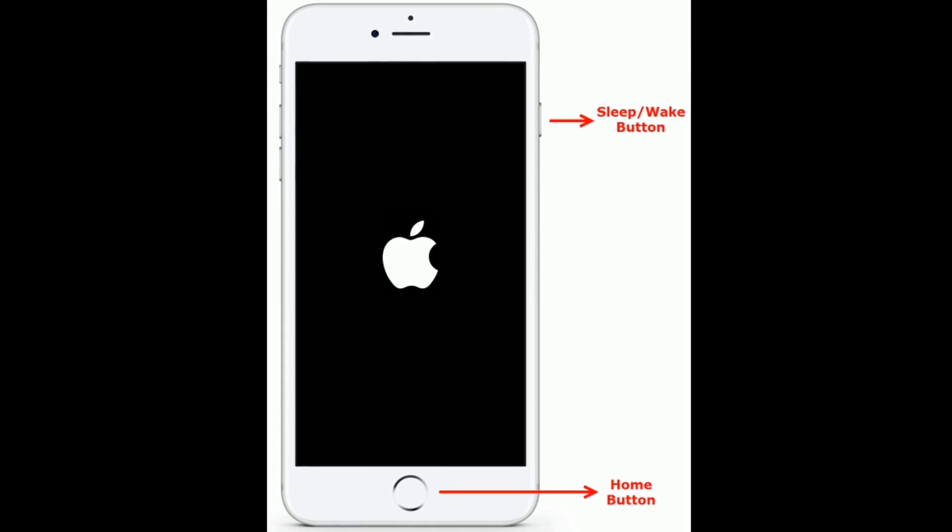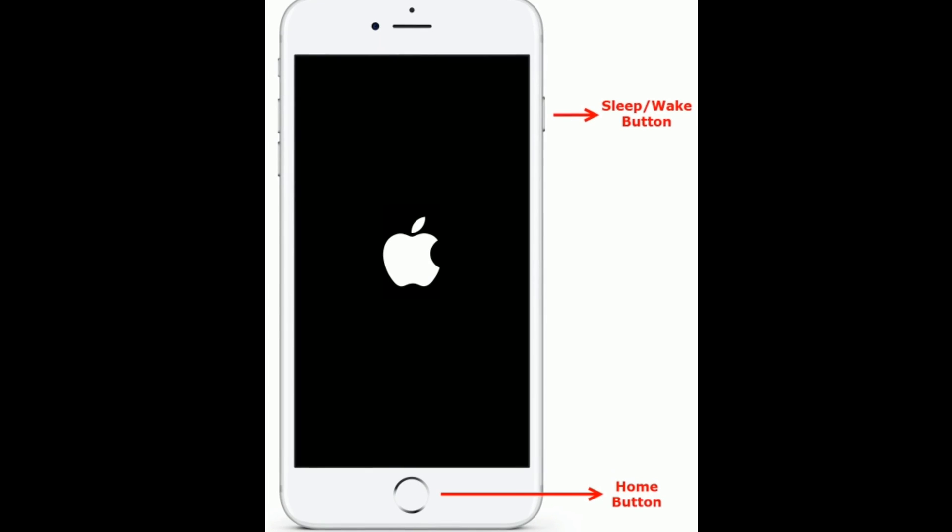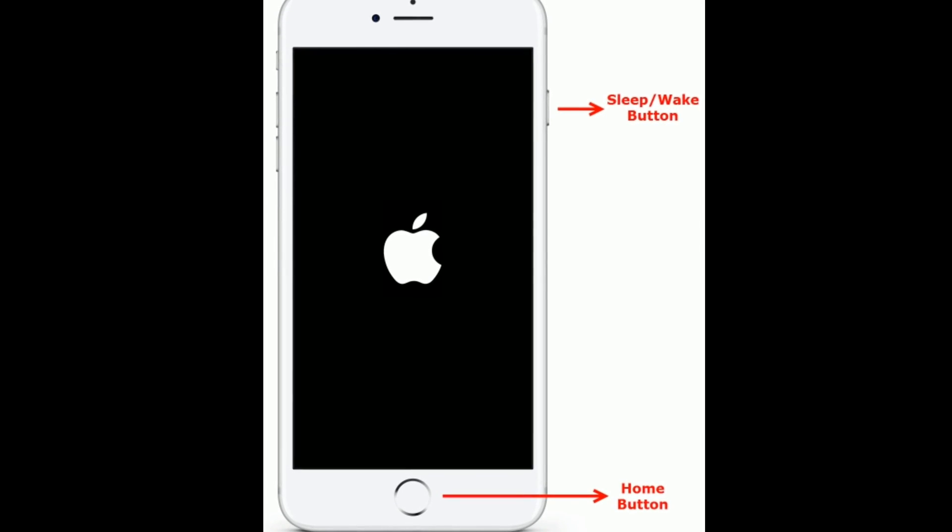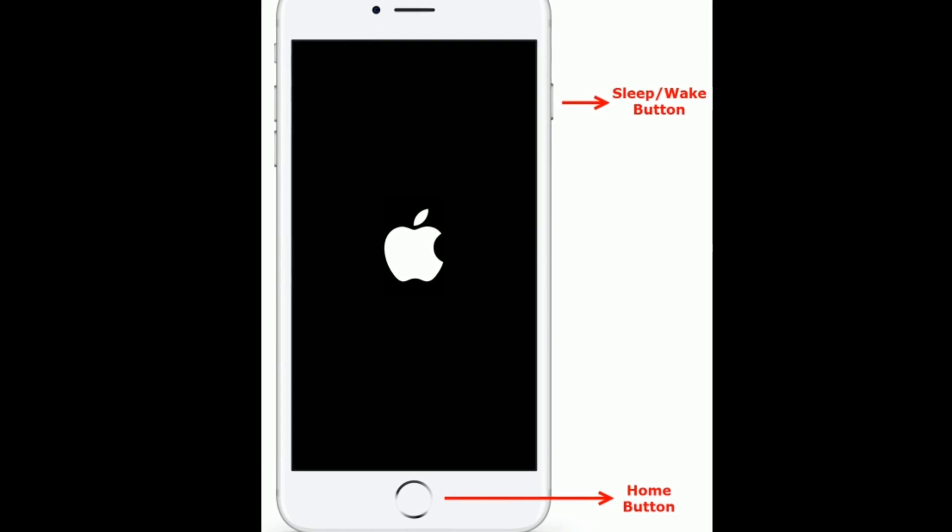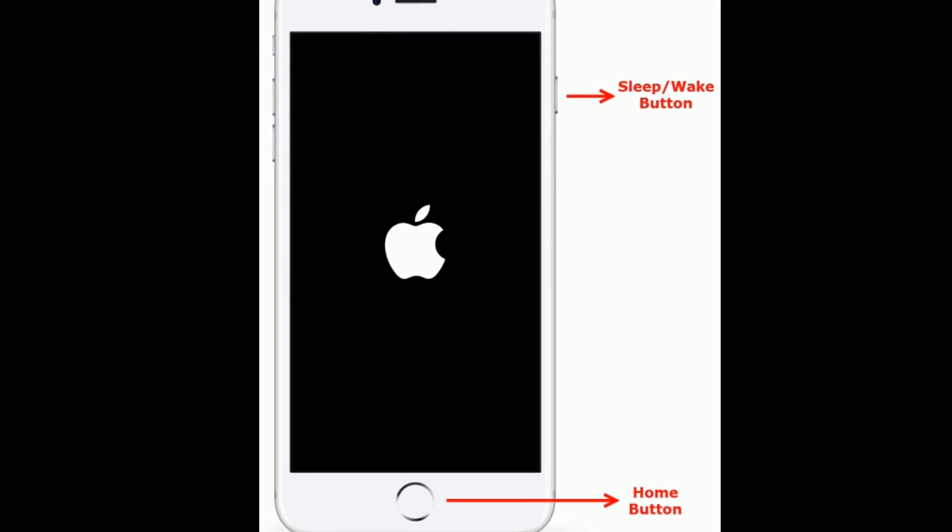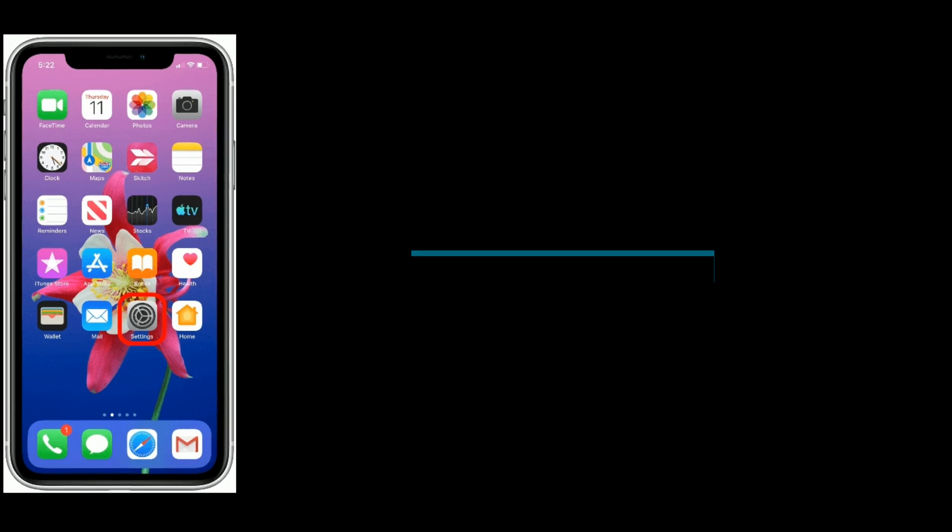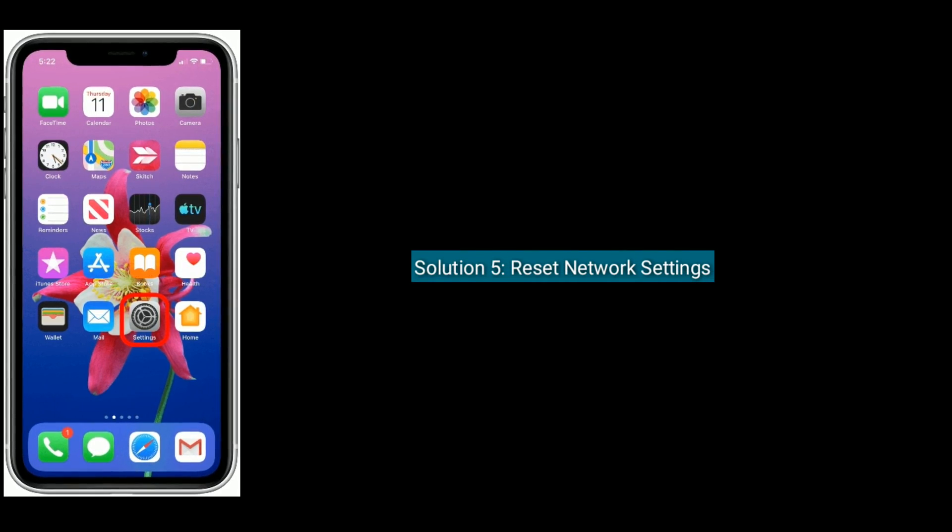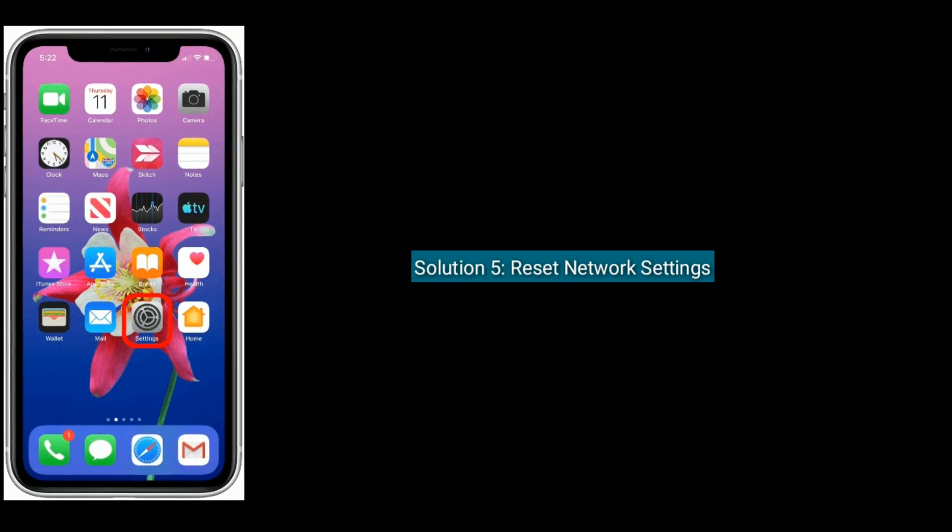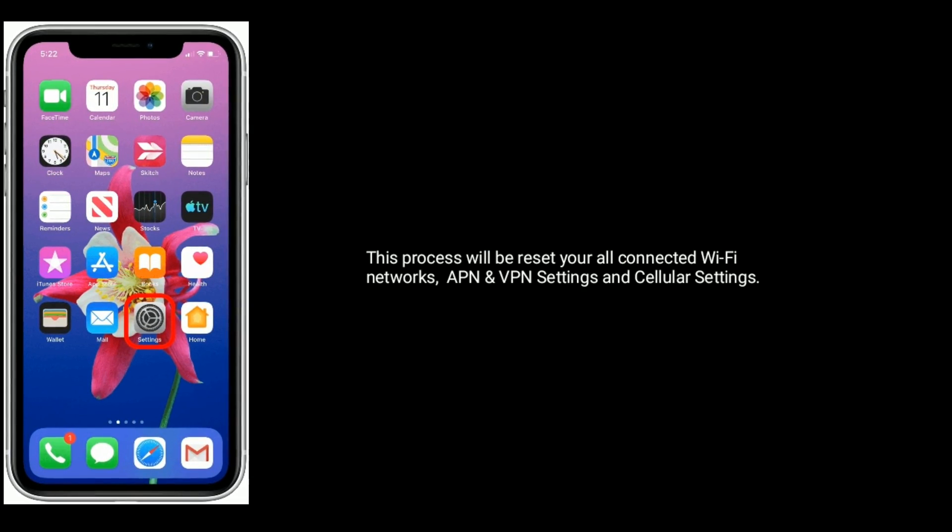and earlier models, press and hold the Home button and Sleep or Wake button at the same time until you get the Apple logo on your iPhone screen. Solution 5 is to reset network settings. This process will reset your